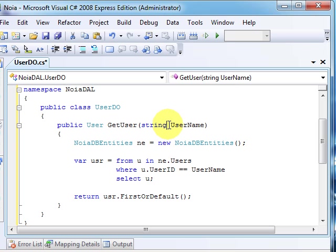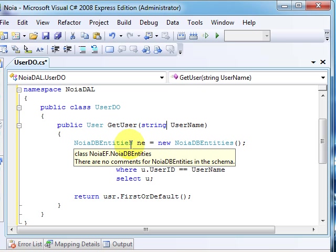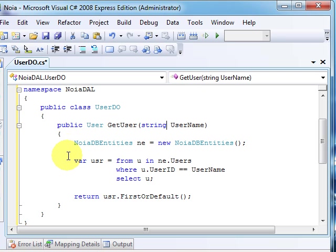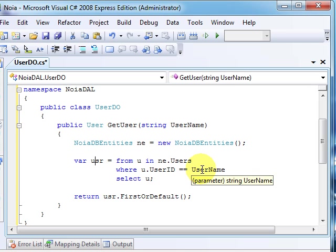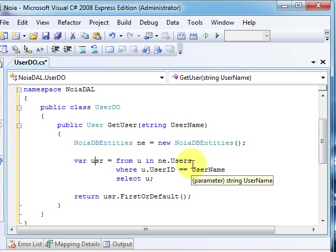And we'll have this method GetUser which will return a User object, and it will have a parameter as username. So we simply create a new object of NoiaDBEntities.